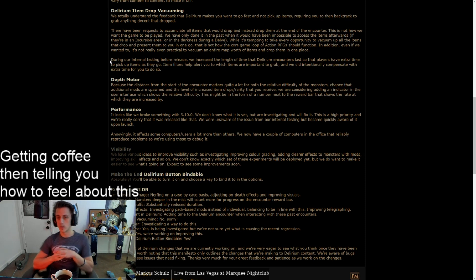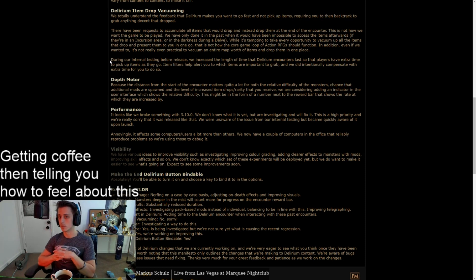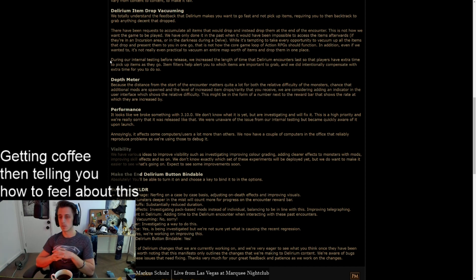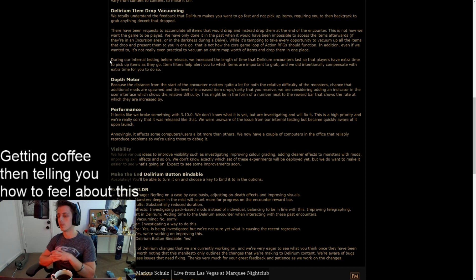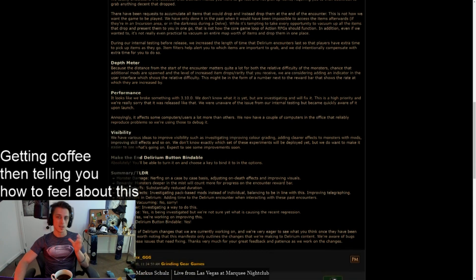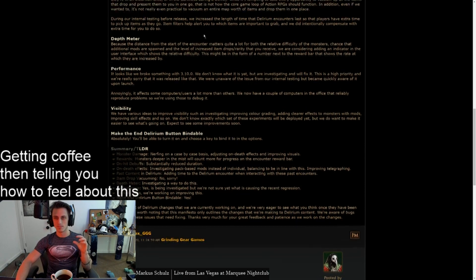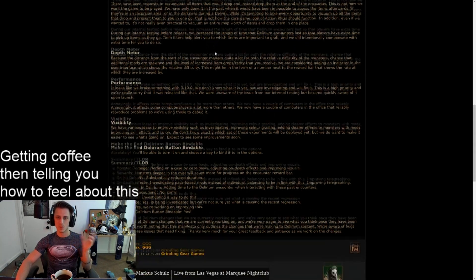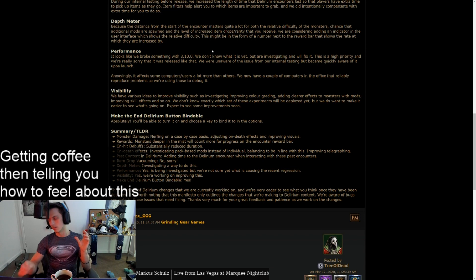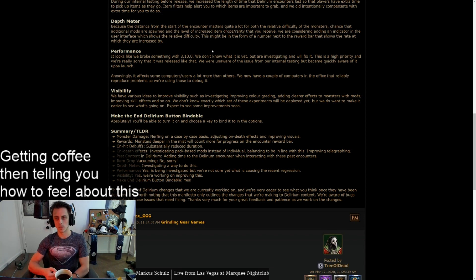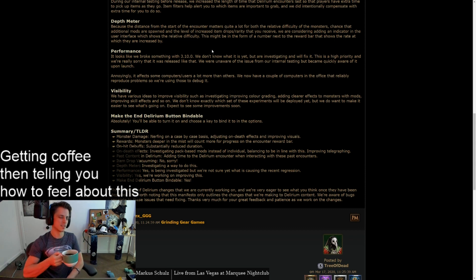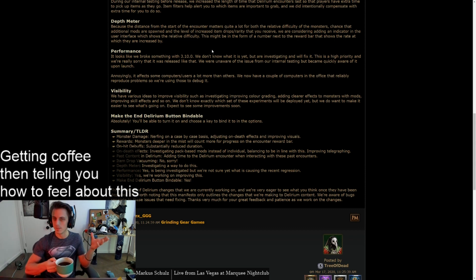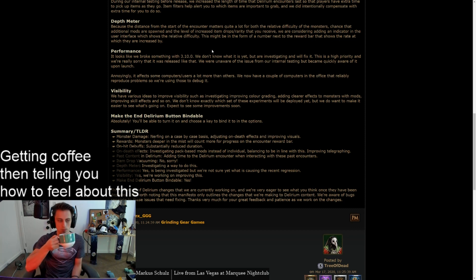In addition, even if we wanted to, it's not really even practical to vacuum in a time-limited encounter worth of items dropping in one place. In our internal testing before release, we increased the length of time that delirium encounters last so the players have extra time to pick up items as they go. Item filters help alert you to which items are important to grab and we did intentionally compensate with extra time for you to do so. That's just an extra long way of saying get fucked, no. Which is, I don't know, more or less fine. I don't really disagree with the fact that you've got to go back and loot sometimes. Especially if you're trying to push faster. So I don't know. There's no good solution there. Just increasing the time of the thing again will be fine, I think. And they are going to increase it further.